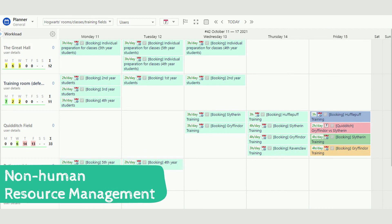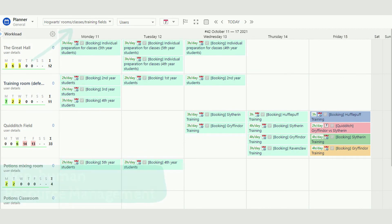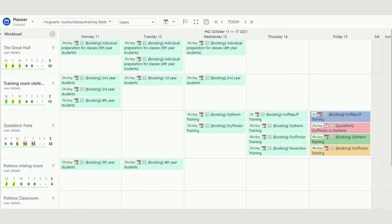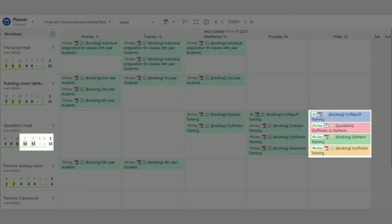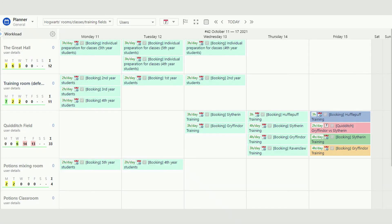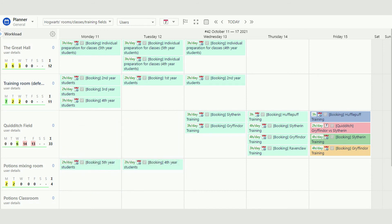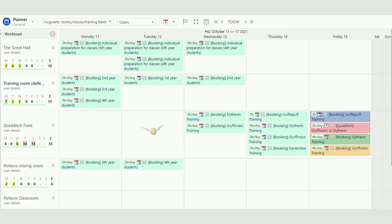Activity Timeline also allows you to manage non-human resources, and the administration of the school appreciates that, as there are a lot of classrooms, equipment, and other magical stuff that must be properly distributed to avoid delays. For example, after the situation when Slytherin's Quidditch team took Malfoy into the team as a new player and booked the field for Quidditch without a queue, it was decided to start booking hours on the field with the help of Activity Timeline.